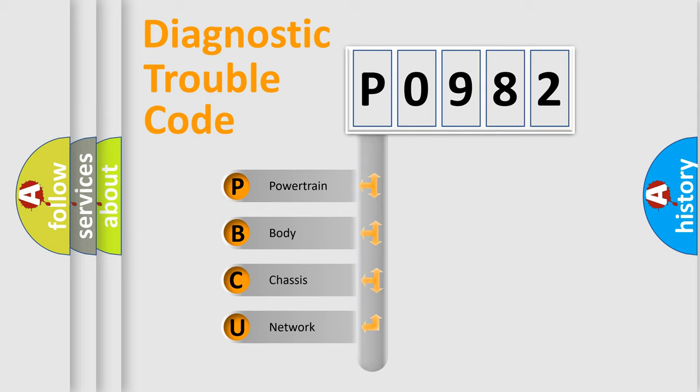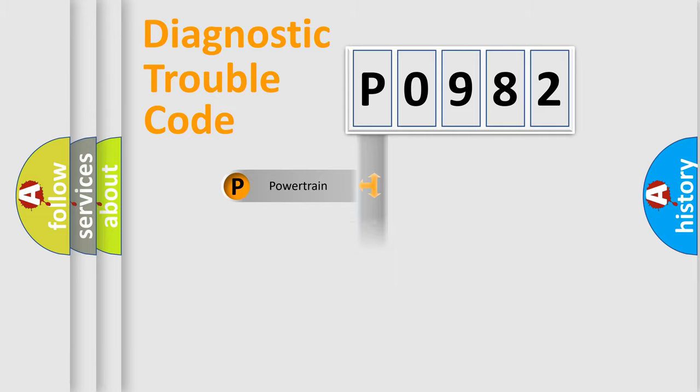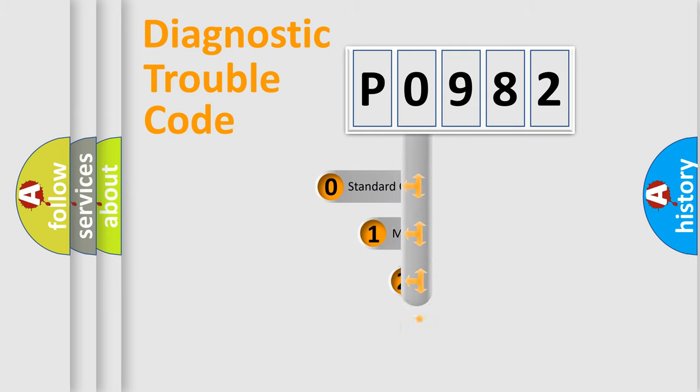We divide the electric system of automobile into four basic units: Powertrain, Body, Chassis, Network. This distribution is defined in the first character code.